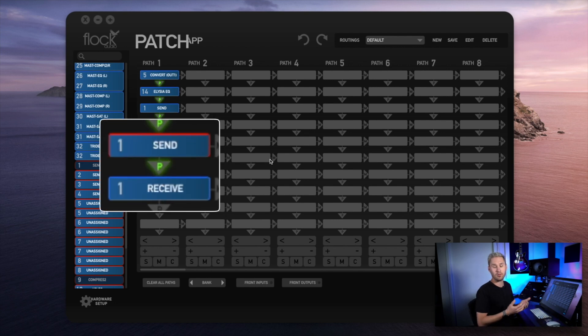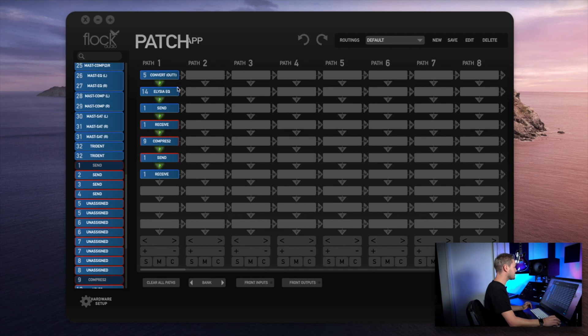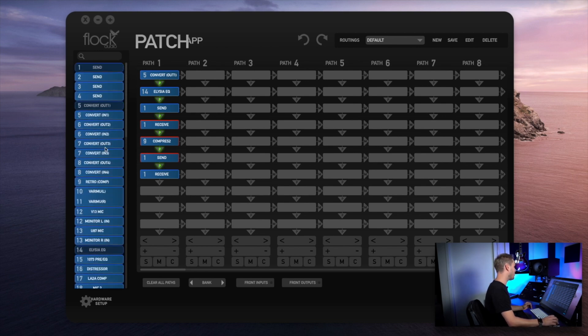Now I'm back into my patch and I can go back and choose a converter in. It's just that easy to set up multiple units and route between them using the patch app software.